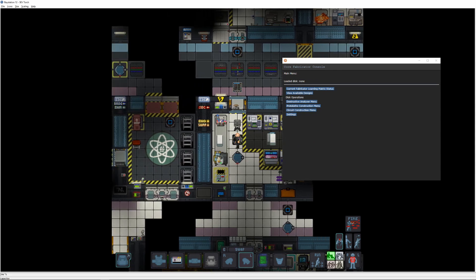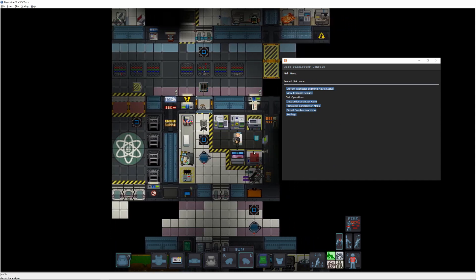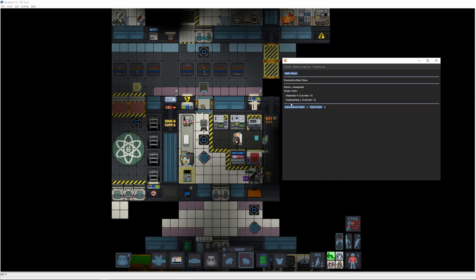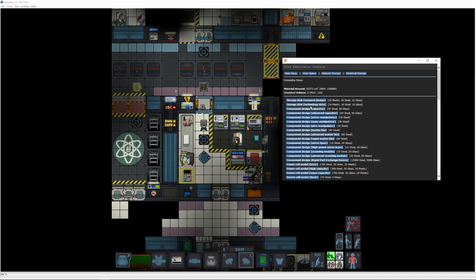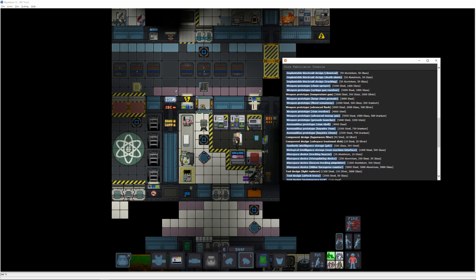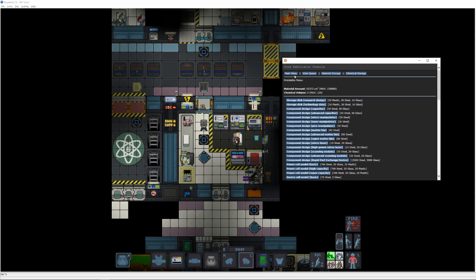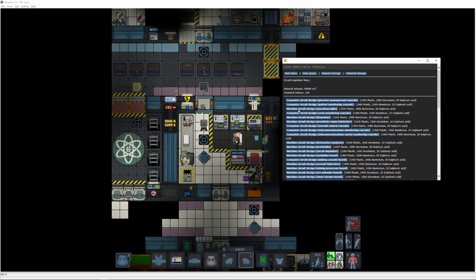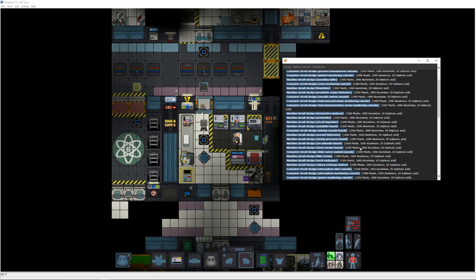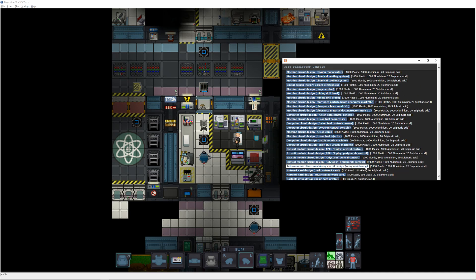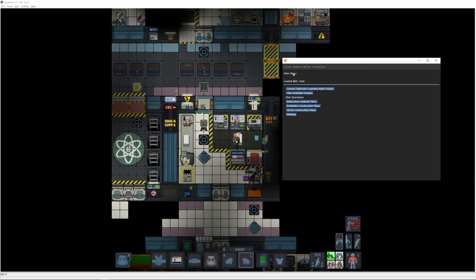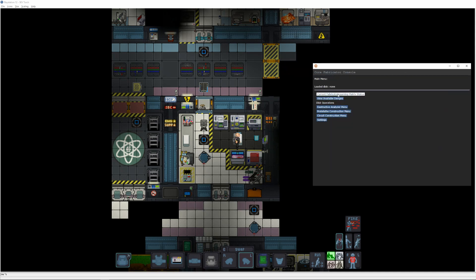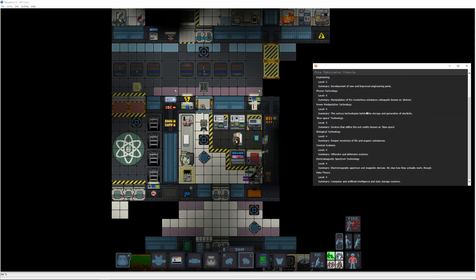Once we toss in the nearby nano-paste, we'll be at the point now that we're fabricating the rest of our items for simplicity's sake, but some of these items are available elsewhere if you know where to look. Let's queue up an advanced scanning module, a man-machine interface, and a stun revolver on our protolathe. Then as they print out, we'll start a Pac-Man type generator board and a telecoms relay mainframe on the circuit imprinter. Deconstructing these brings all of our tech levels to four or higher.